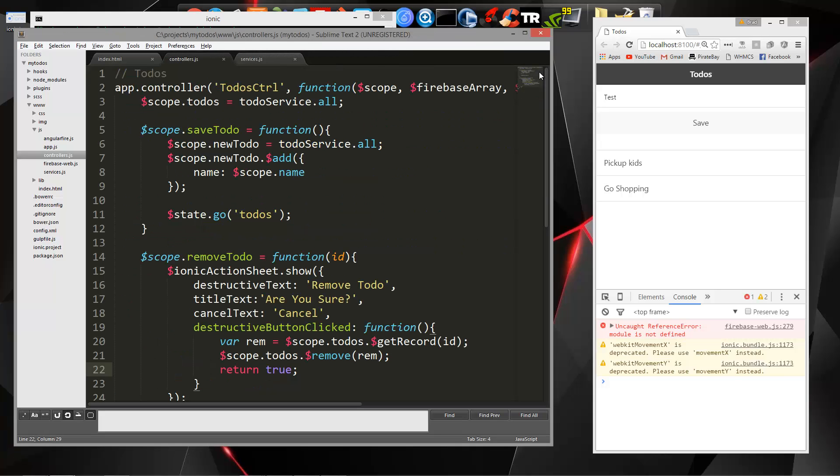So in the next part, the last part, I'm going to show you how we can go ahead and run this on the virtual device that Android Studio gives us, and also how to publish an APK file so that you can actually install it on your physical device.